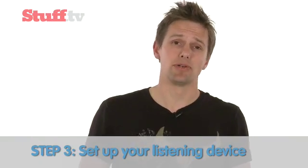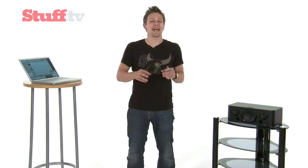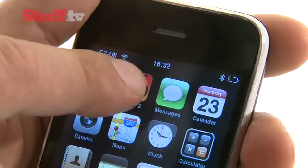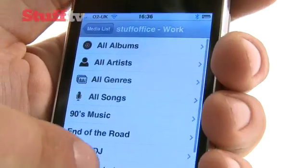Step 3 is setting up your listening device. Now that you've got Simplify installed, it will stream music to any computer anywhere in the world running the Simplify software. But the fun really begins when you go mobile and start streaming your music over Wi-Fi and 3G to an iPhone or iPod Touch using the Simplify Music 2 app, which is available for £3.49 from the App Store.